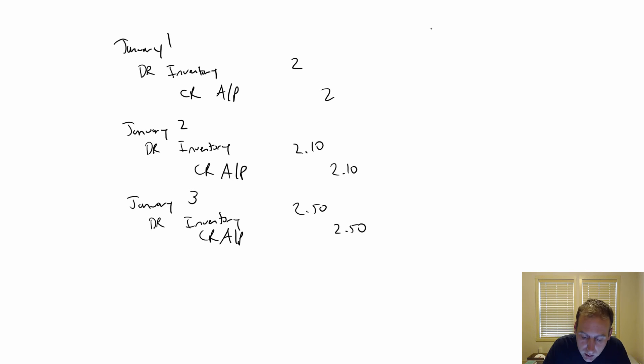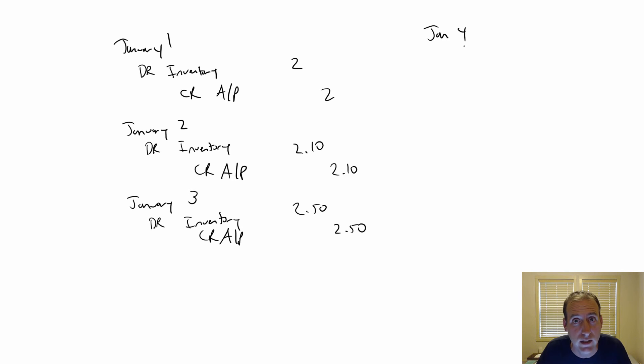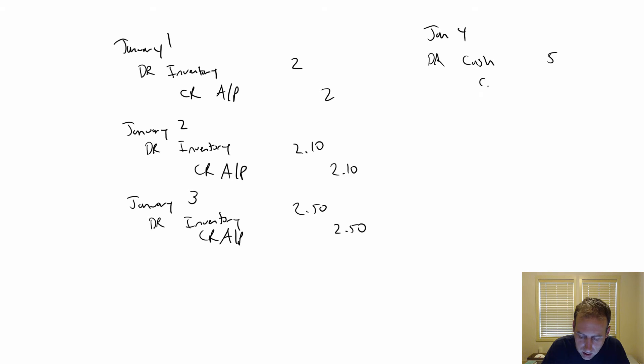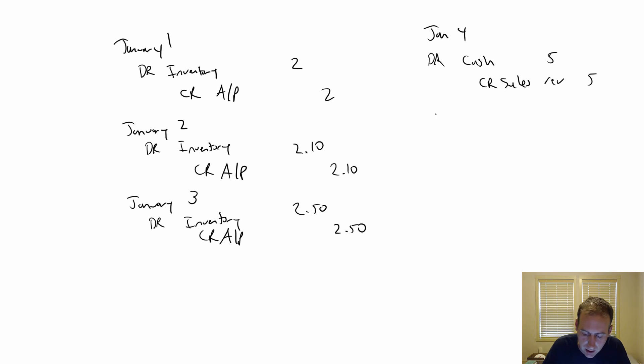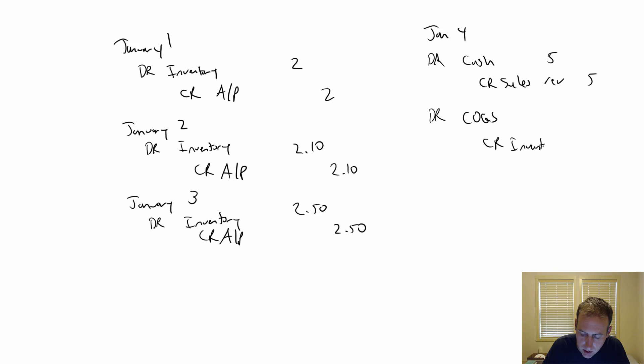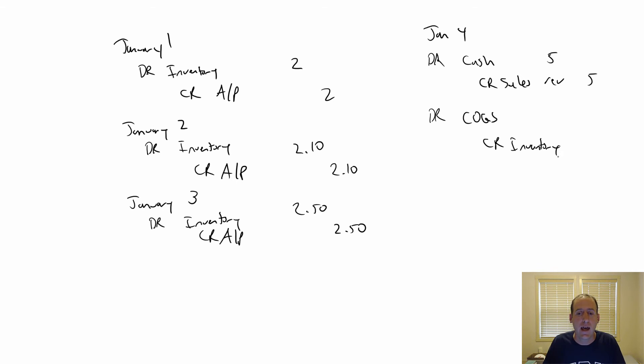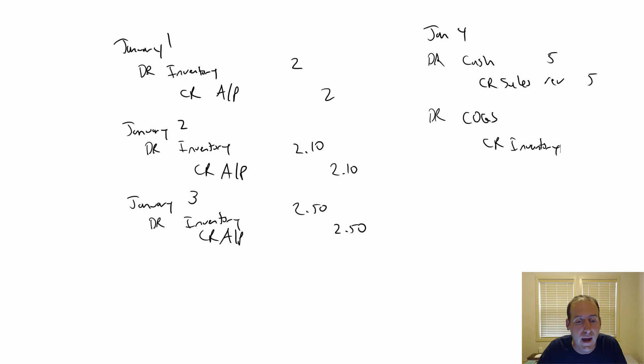January 4th, a customer comes in and they buy the socks. The price is still $5 on the price tag. Walmart didn't jack up their price, they just left it the same. And the customer buys the socks. So we go debit cash $5, credit sales revenue $5, debit COGS and credit inventory. The question for you is, how much should I debit COGS, credit inventory? And the answer is, well, it depends. It depends on which inventory method Walmart is using.